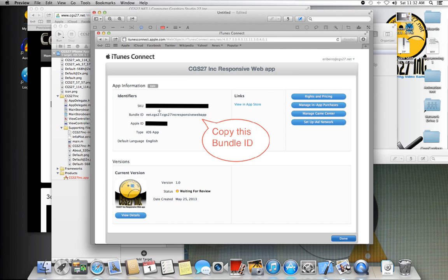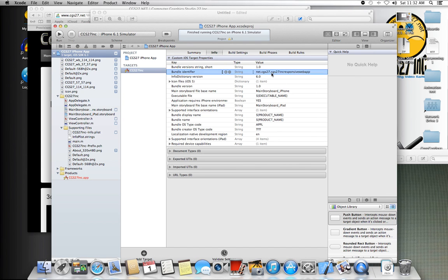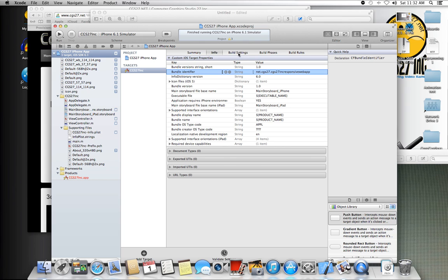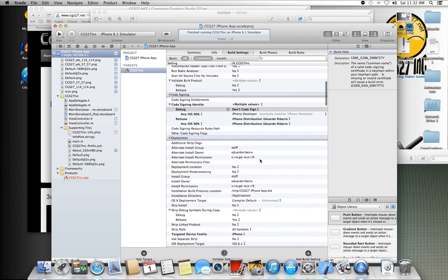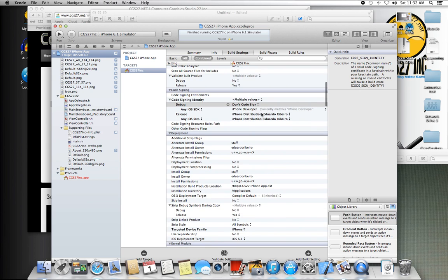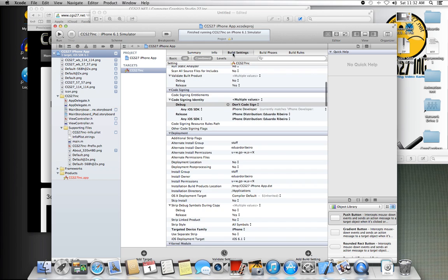I hid the other stuff for security purposes, but the bundle ID number has to match the bundle ID number right here under the target's account. This number was incorrect, and because the number was incorrect, it wasn't allowing me to pick these distribution profiles here. Once I fixed the bundle ID identifier, I was able to see this.